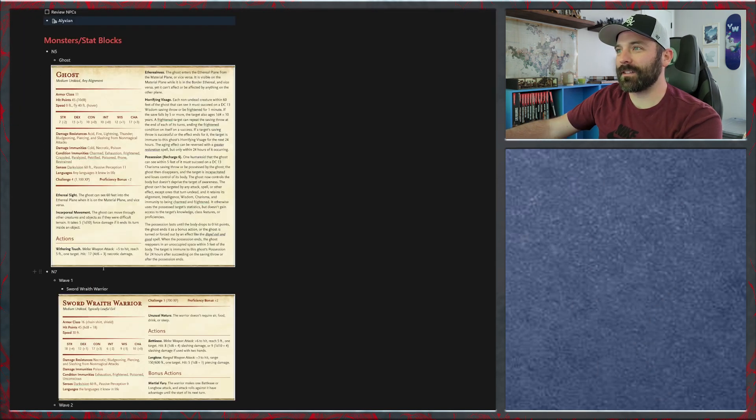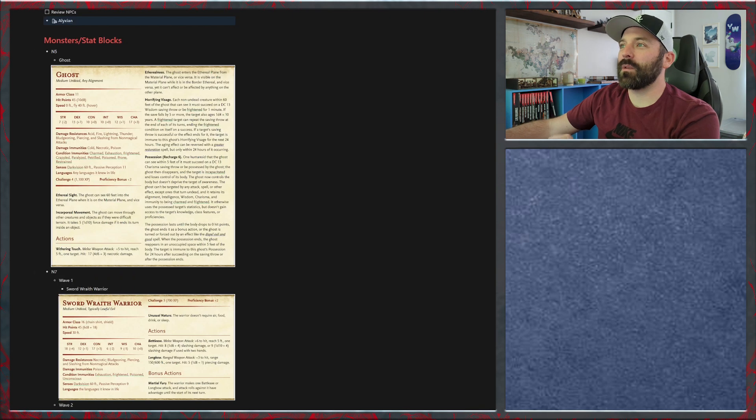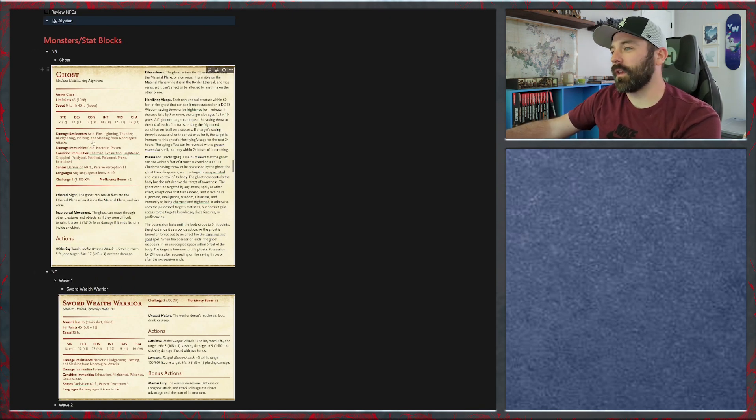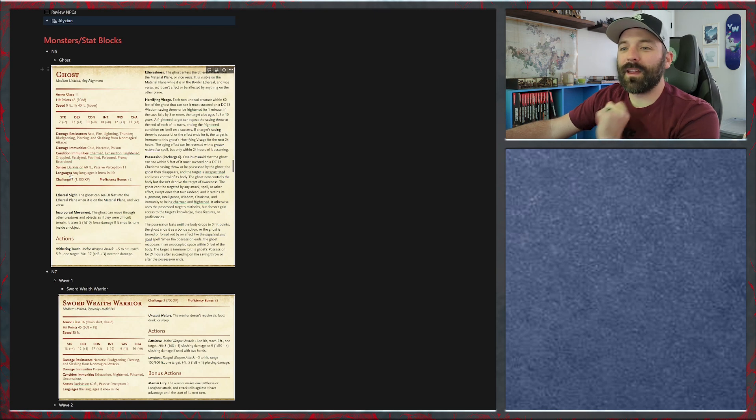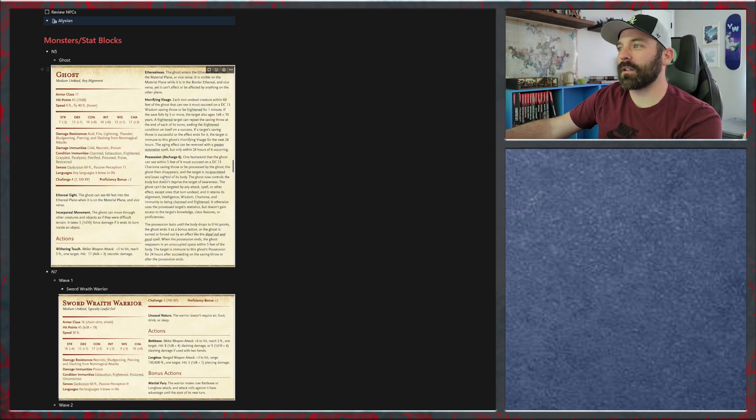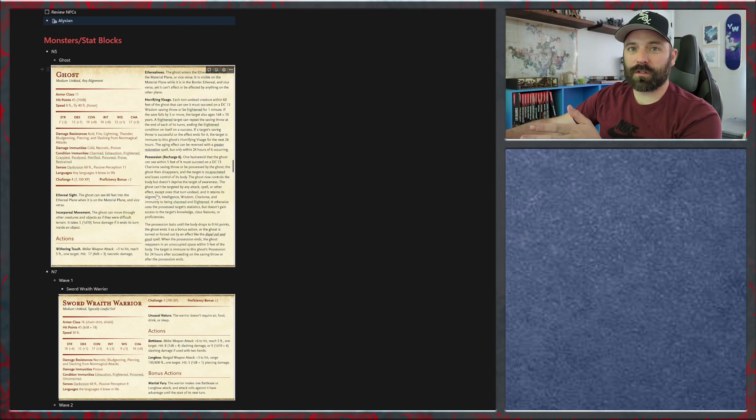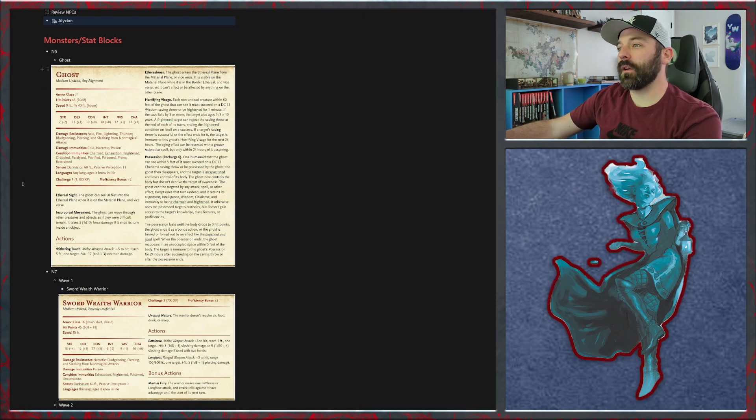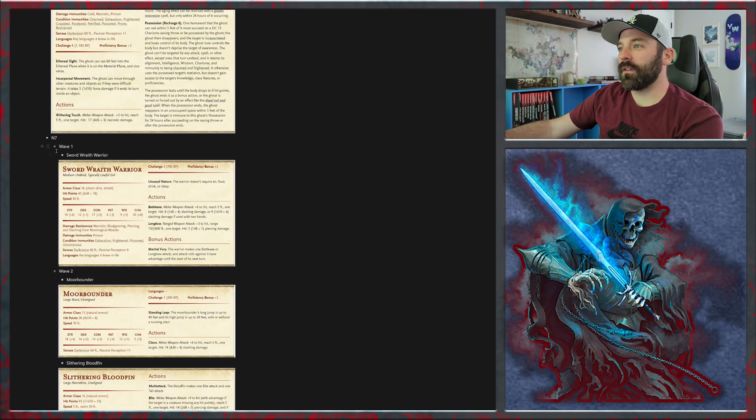And then monster stat blocks. In preparation for our last session I only did the stat blocks for the areas I expected them to go to. Well they went further than I expected. So now I've got stat blocks for each of the monsters that are in the remainder of the Netherdeep. Area N5 they have the three ghosts. And N7 there's a couple of different waves that they'll face.